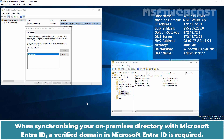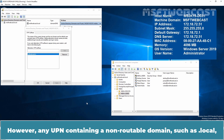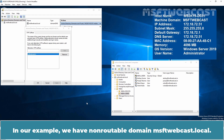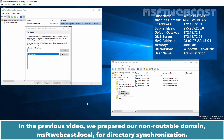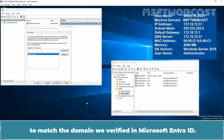When synchronizing your on-premises directory with Microsoft Entra ID, a verified domain in Microsoft Entra ID is required. Only the user principal names associated with the on-premises Active Directory are synchronized. However, any UPN containing a non-routable domain such as .local will be synchronized to the .onmicrosoft.com domain. In our example, we have a non-routable domain MSFT Webcast.local. In the previous video, we prepared our non-routable domain for directory synchronization. We resolved the non-routable domain issue by registering a new UPN suffix in the on-premises Active Directory to match the domain verified in Microsoft Entra ID.